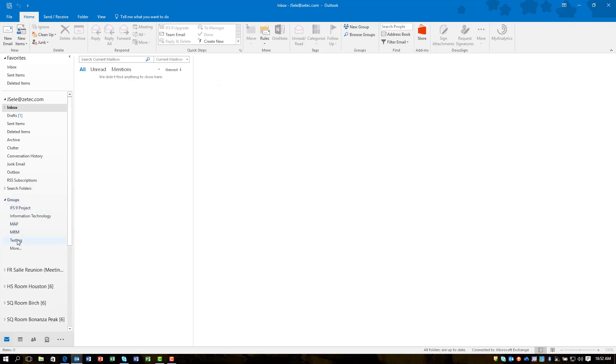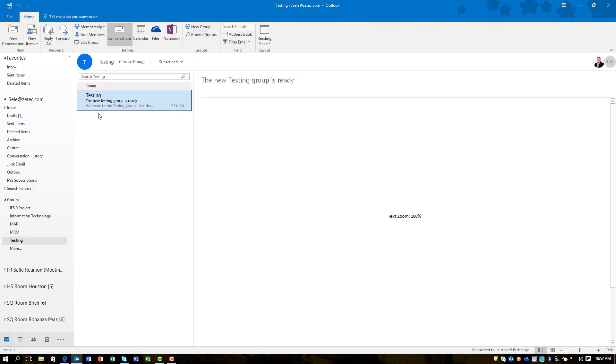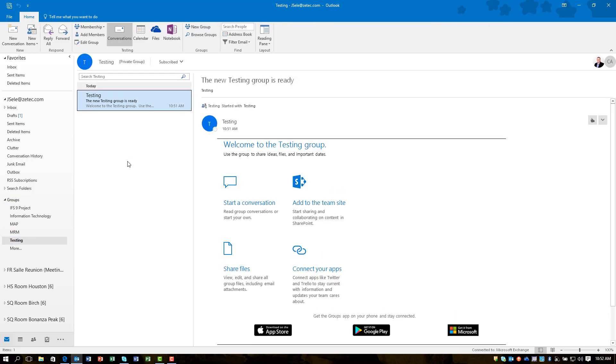Now I can click on the groups, bring up the one I just created, and you'll notice that it creates this initial email notification with some instructions on how you can access different components.